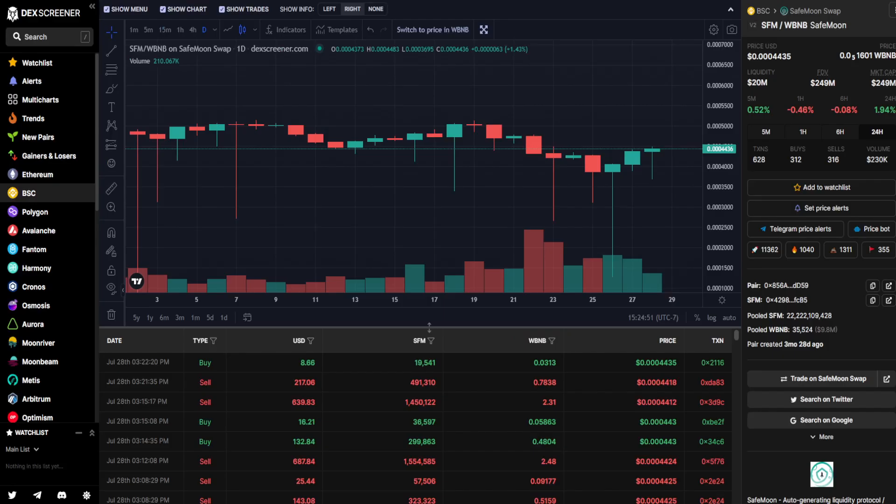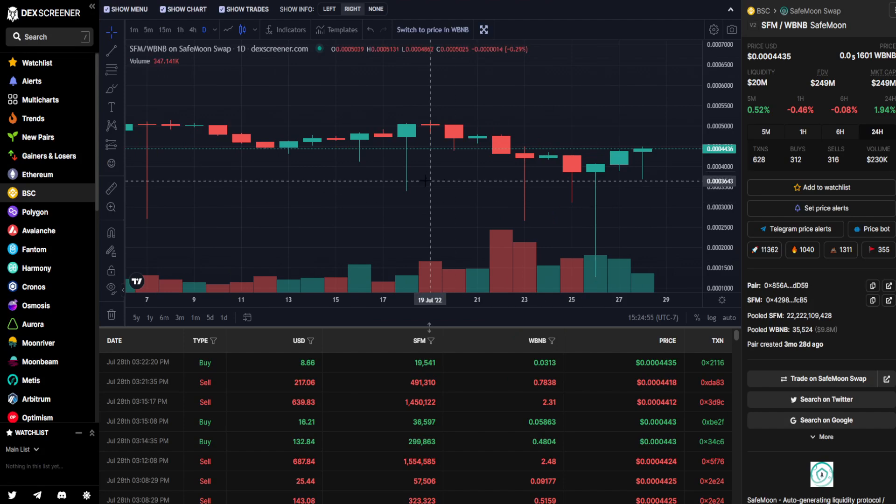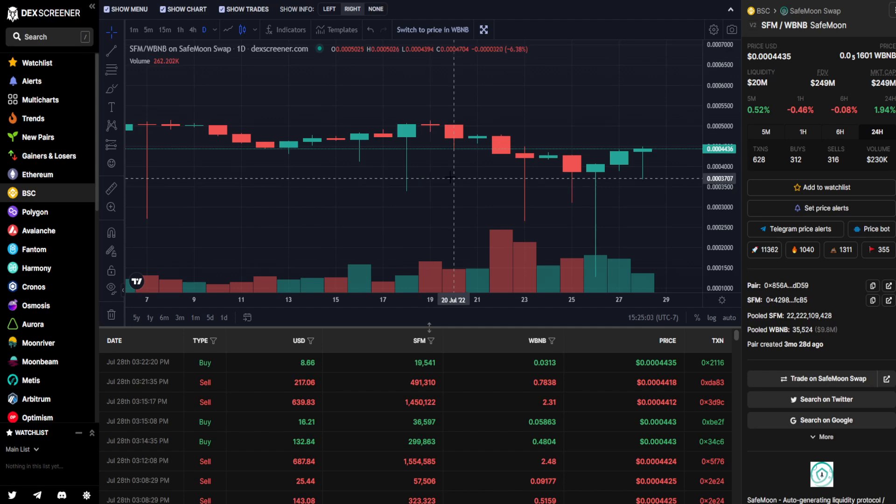First up is SafeMoon. We can see SafeMoon has had two green candle days in a row. It is further continuing up. At 24-hour time frame, it is up 1.94% with a volume of $230,000.